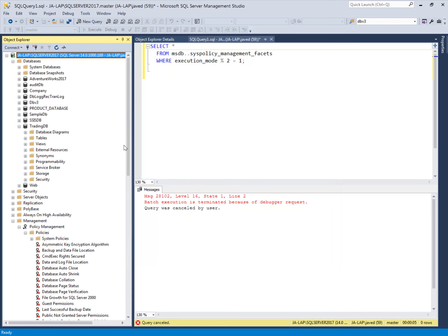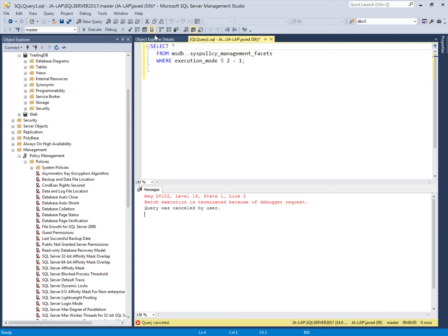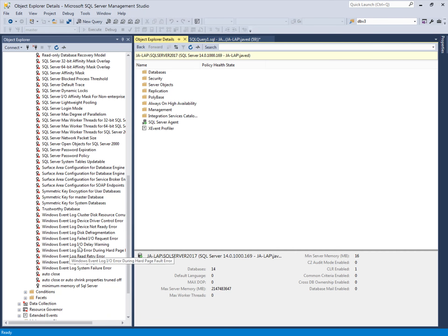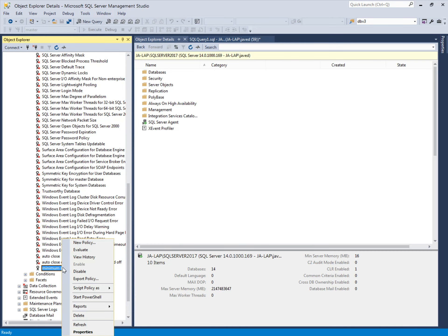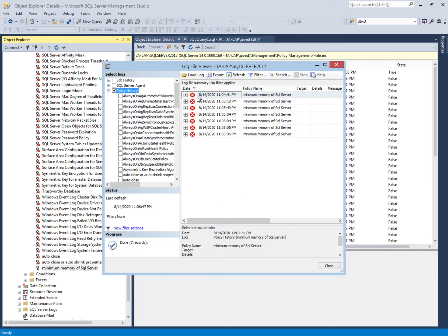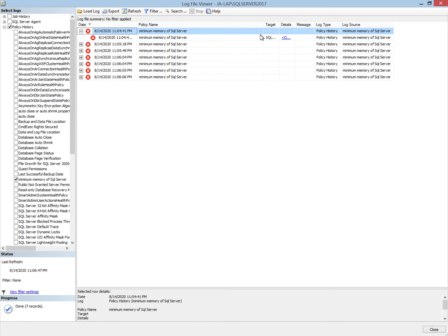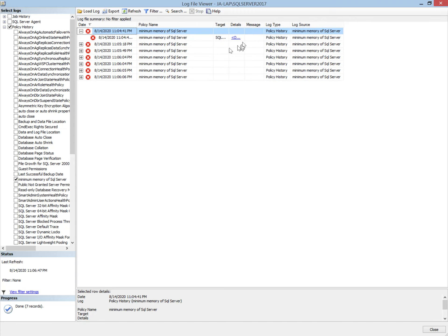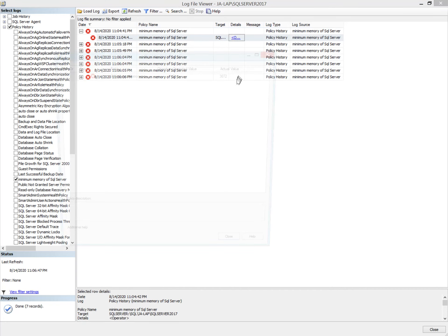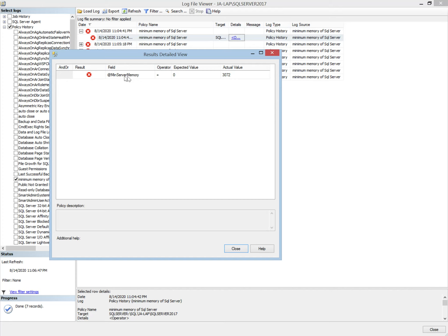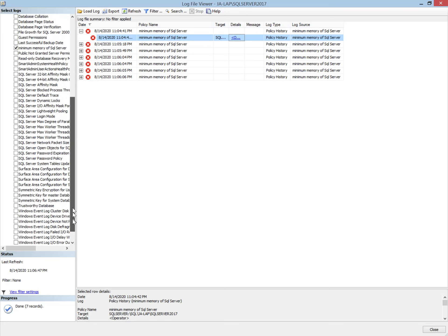First, we will see the history of this policy. In the history, there are errors. The errors tell us that the 'Minimum Memory of SQL Server' policy — which is the name we gave the policy — has been violated. The details show that the expected value of the minimum memory according to the policy should be zero, but it has been changed. Now we will go to the error log to check the error.